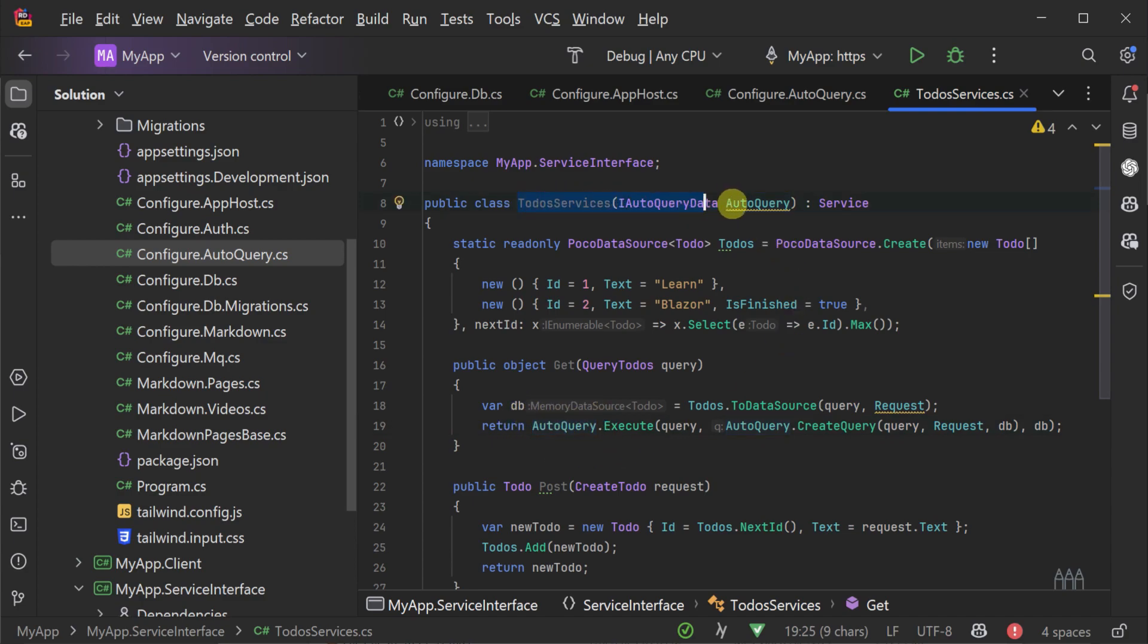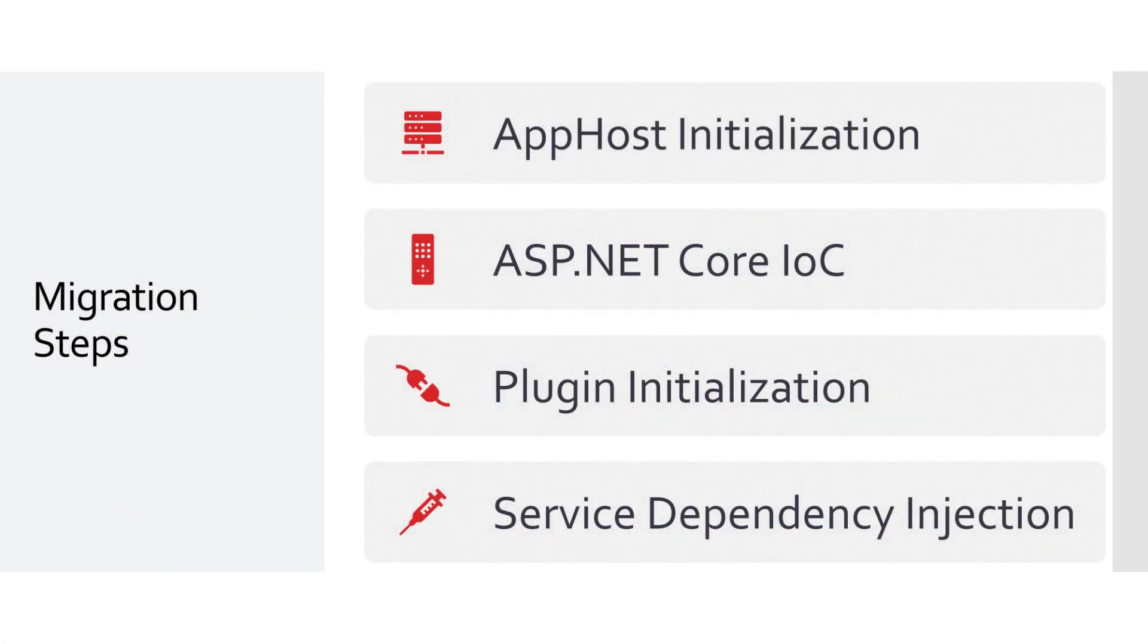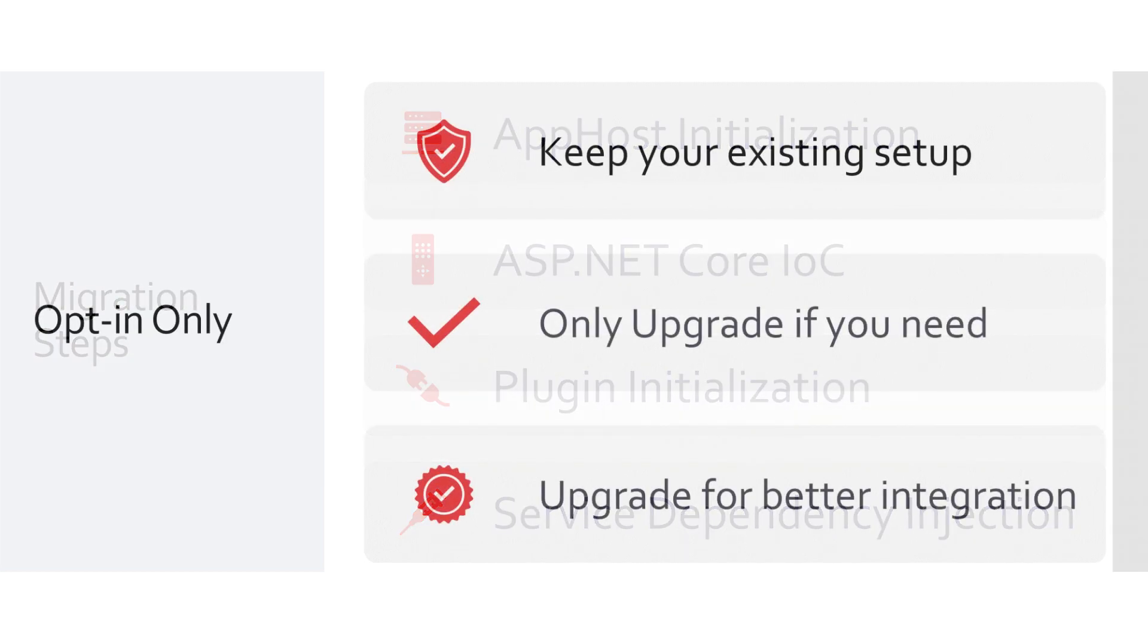To recap the four different types of changes we've made to this application: we have changed the way our app host is initialized in the program.cs file, we have changed to use ASP.NET Core's built-in dependency injection system in our different hosting startup classes, as well as the way that plugins are initialized, moving them to the ConfigureServices method and the Services.AddPlugin method. And lastly, we've updated our services to use constructor-based injection using C# 12's Primary Constructors feature.